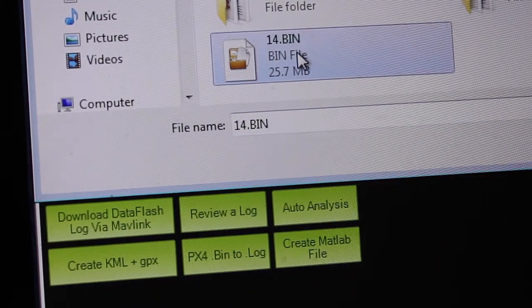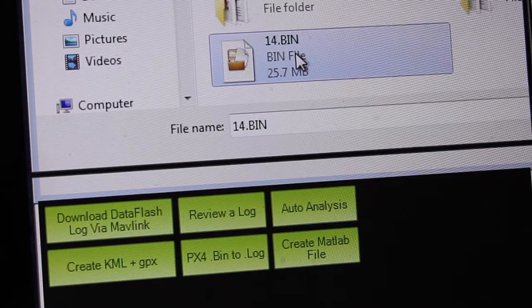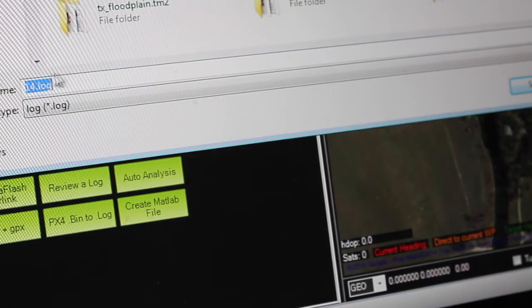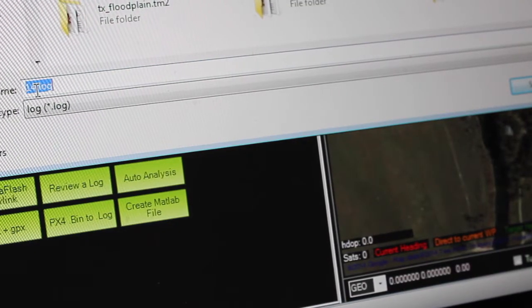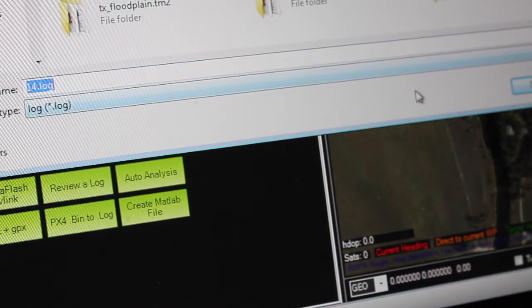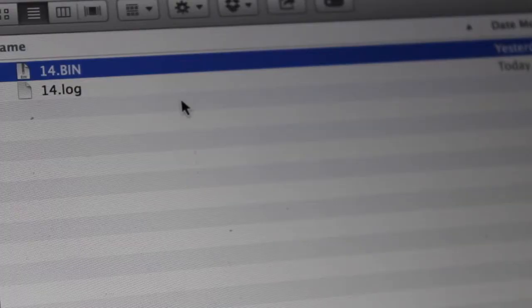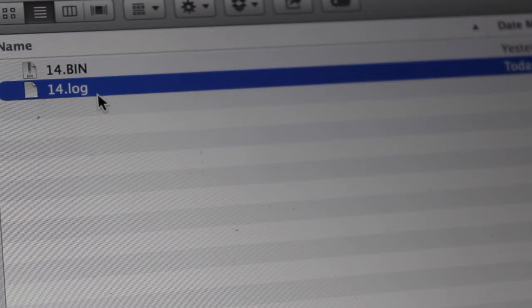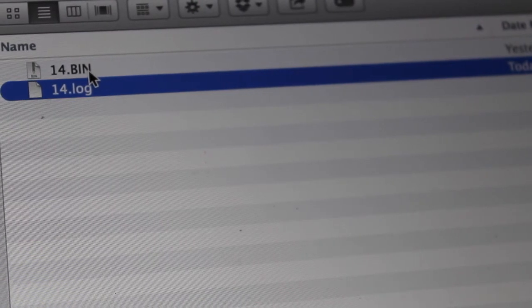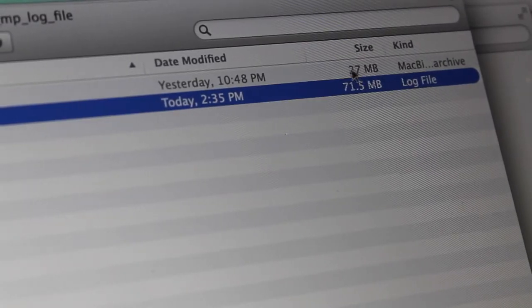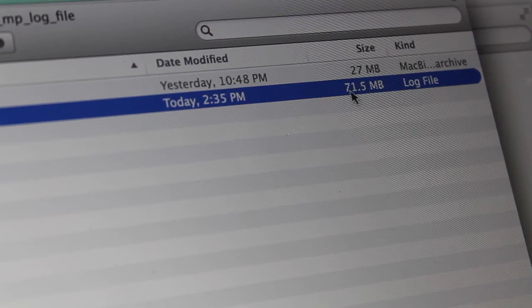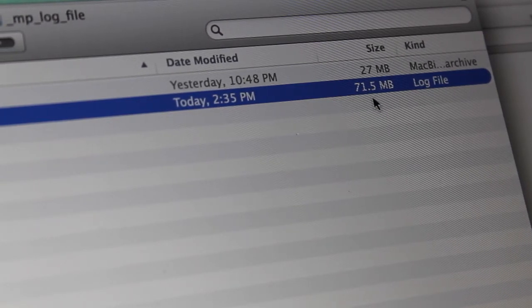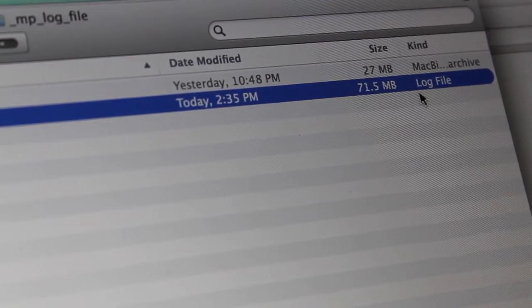We'll browse to our log file location and select it. Then it'll ask us what we want to save it as. I'm just going to leave it as file 14.log, click save. Now you'll notice the log file that was saved and converted from that bin file, and you can see the original bin file was about 30 megs, and the log file is now about 70 megs after the conversion.